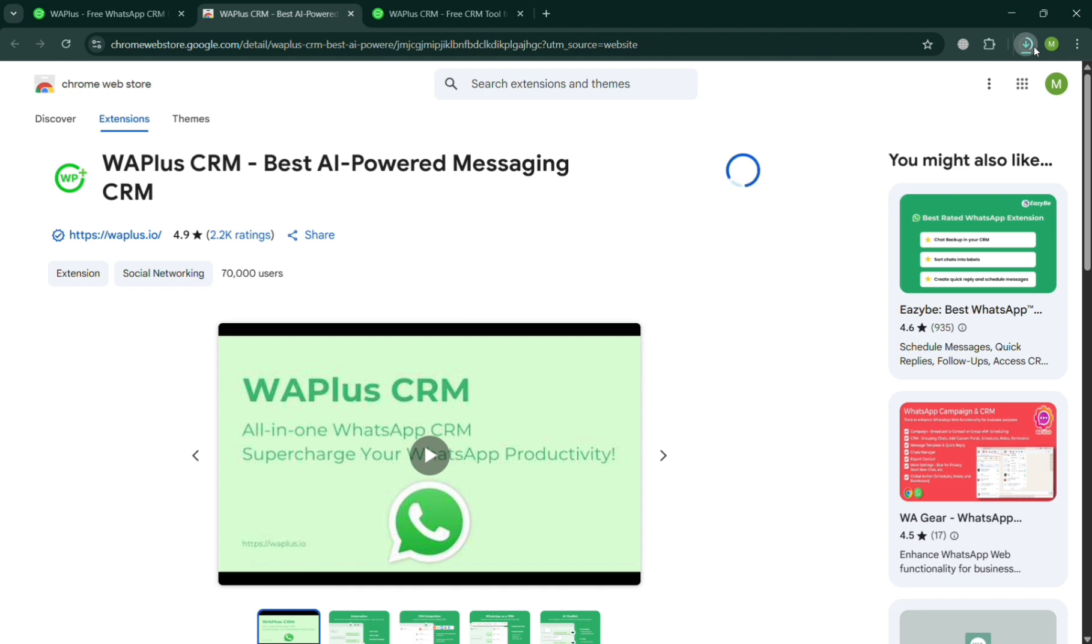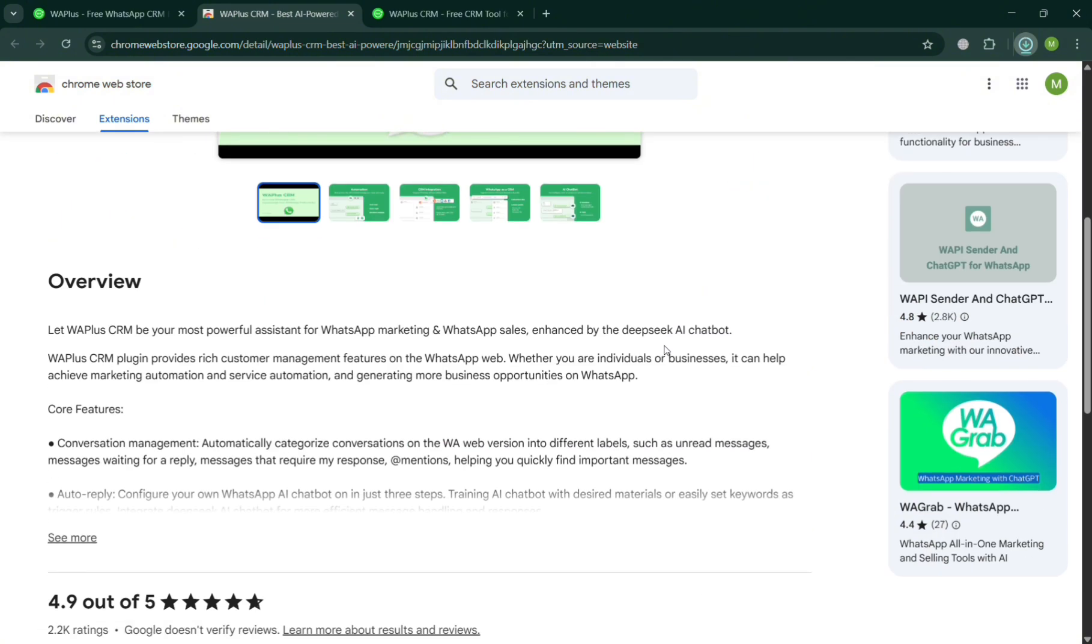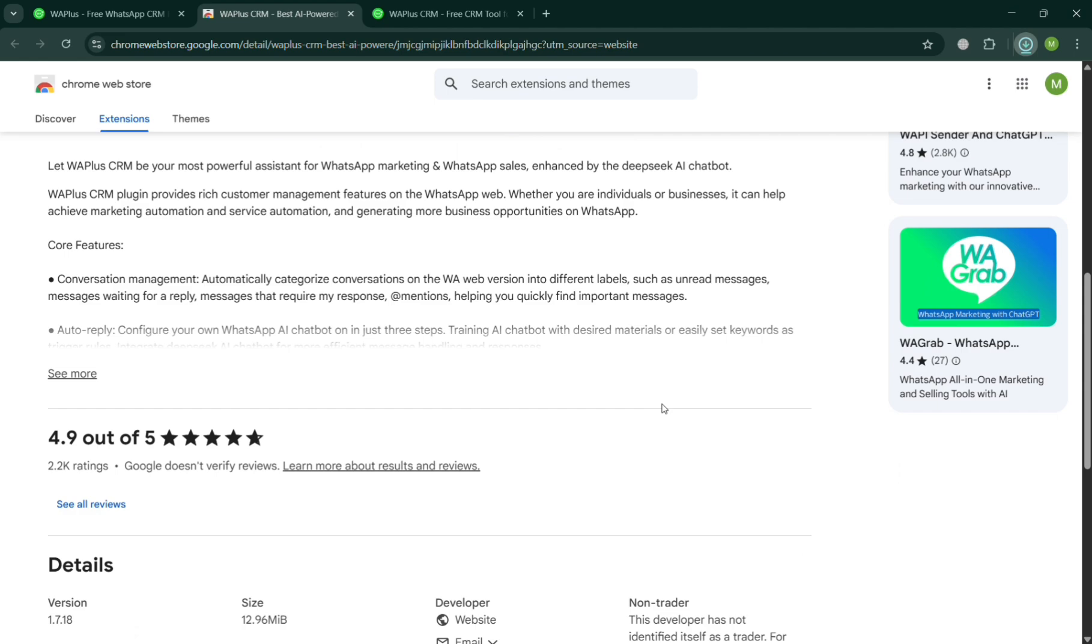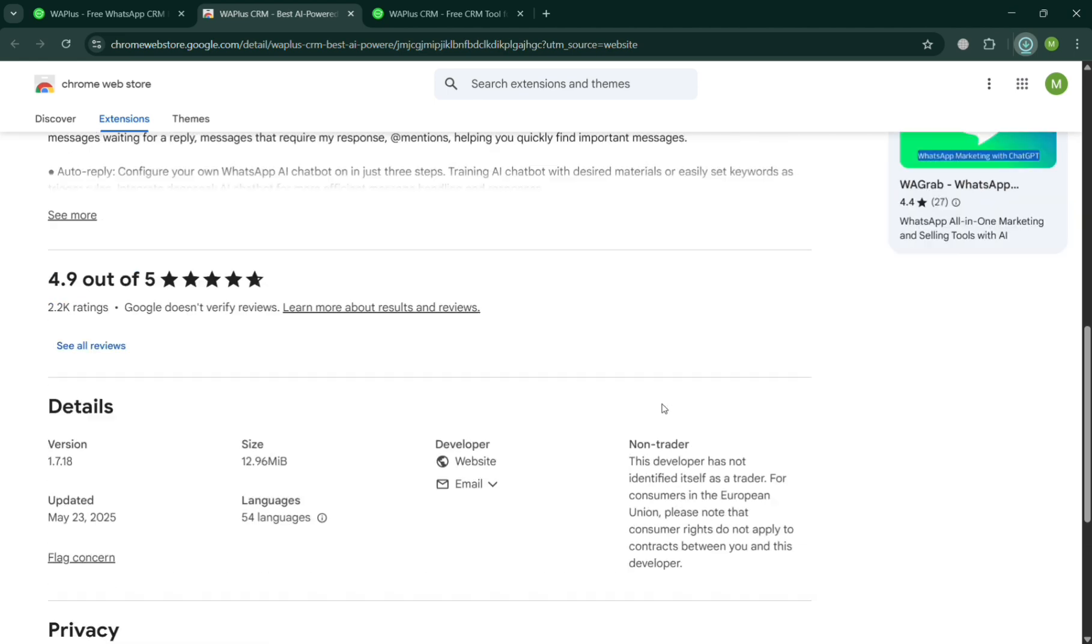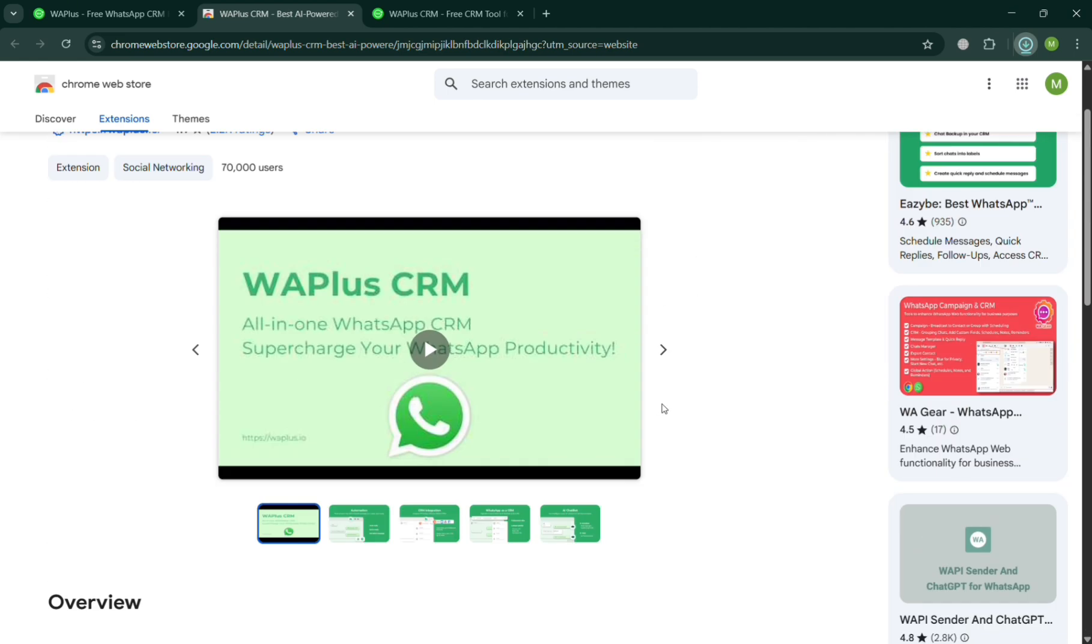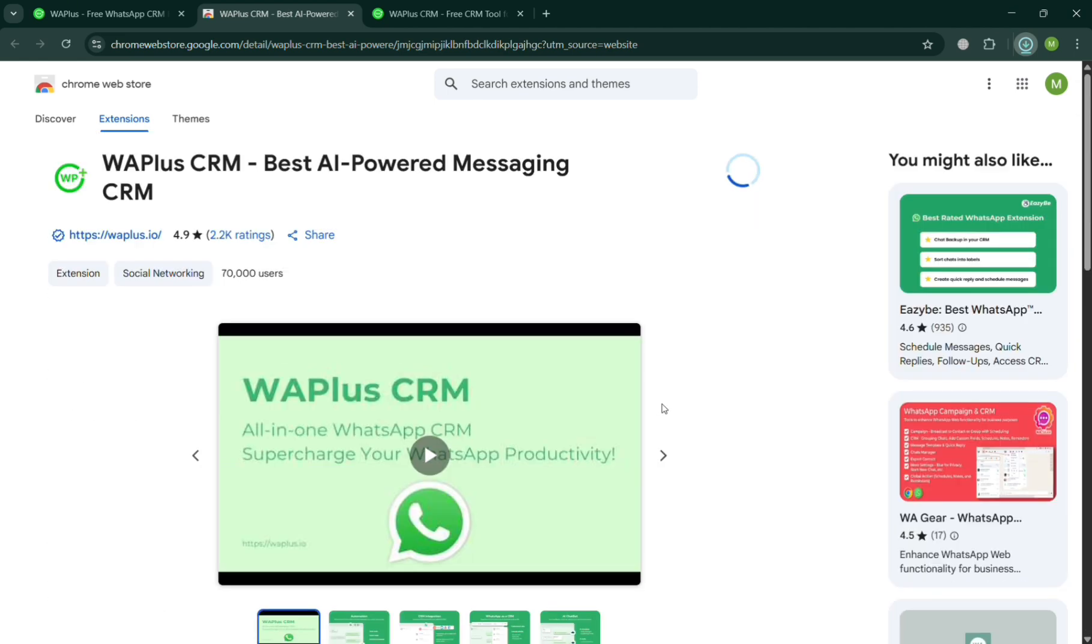But basically, using WA Plus allows users to save and manage templates, track message delivery, and organize chats efficiently. Below, it will show you some overview about this extension and also the rating of 4.9 over 5, which is actually good for this kind of extension.